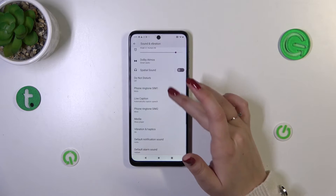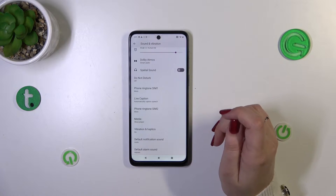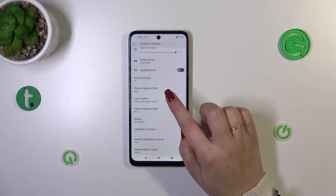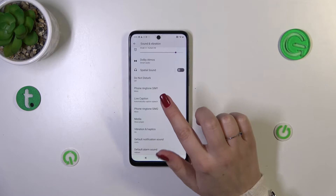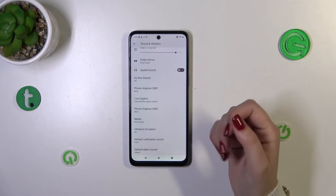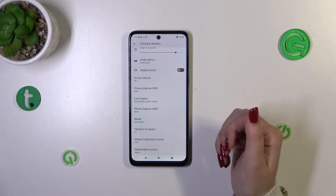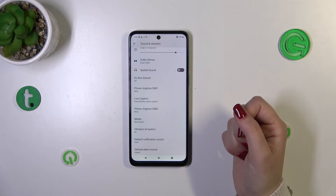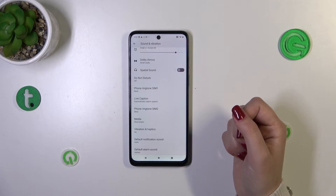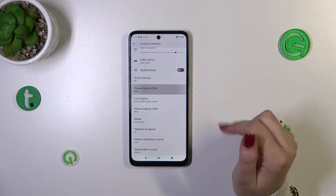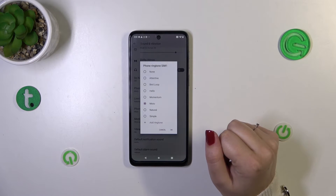Now we scroll down again to find this section. It's not really divided, but here we can check the options connected with sounds. You can change the ringtone either for the first or the second SIM card, which is quite cool because we can apply totally different ringtones for both of them. Let me show you how to do it using the first SIM card.